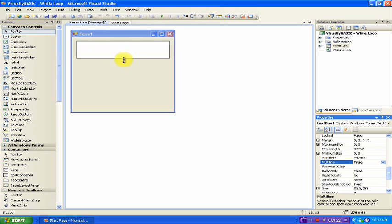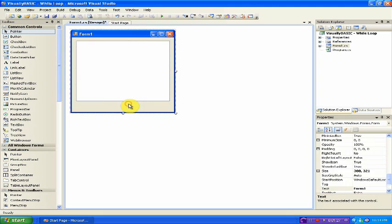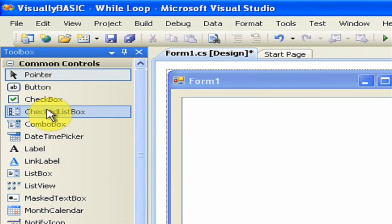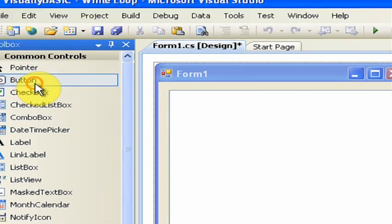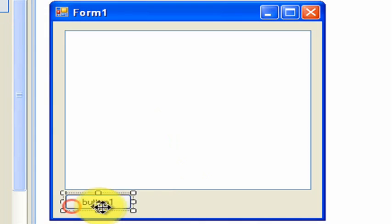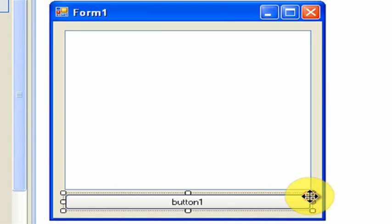Now you should be able to drag it down and up and not just left and right. Drag it to about this size and then under Toolbox again, find Button. Drag this onto the form right under the text box. Drag it across the screen.